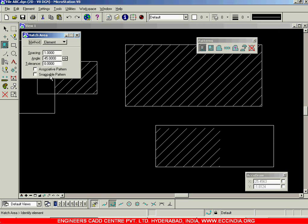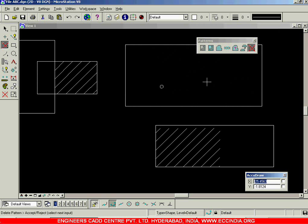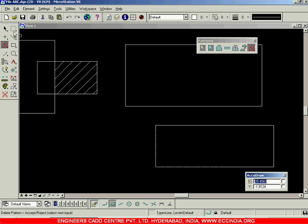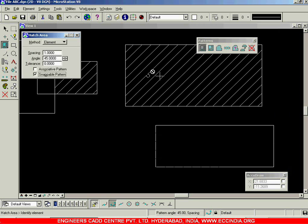The next option is snappable pattern. I will delete the existing hatches and create a new one. This time I will switch on the snappable pattern option and create the pattern here with it turned on. I will also create another one with snappable pattern turned off. When I try to draw a line over the hatch without snappable pattern, a cross symbol appears near the cursor indicating I cannot snap to that hatch.